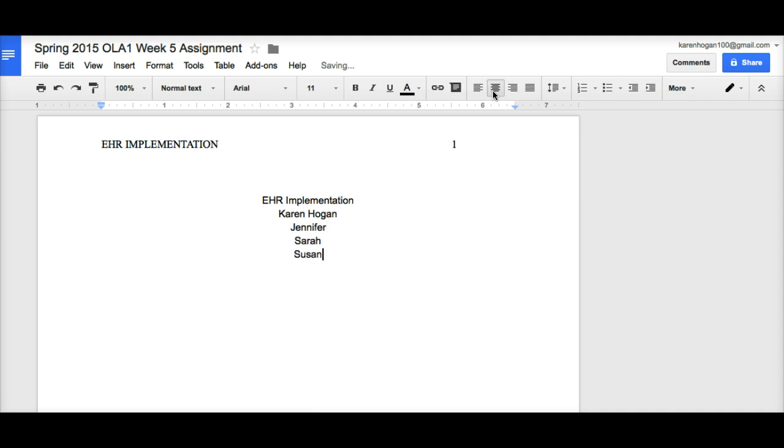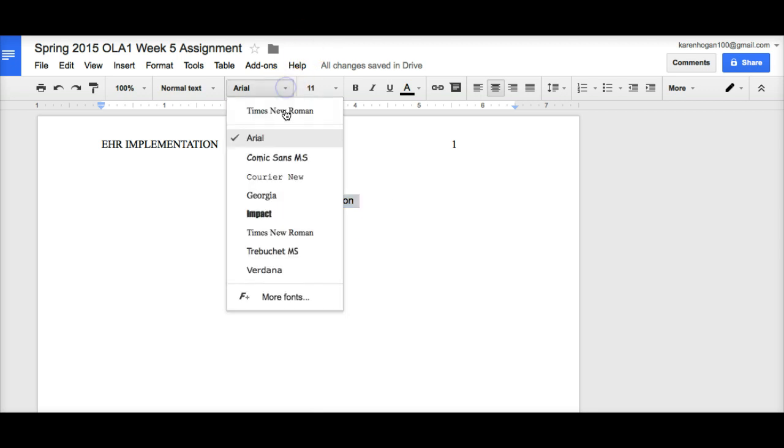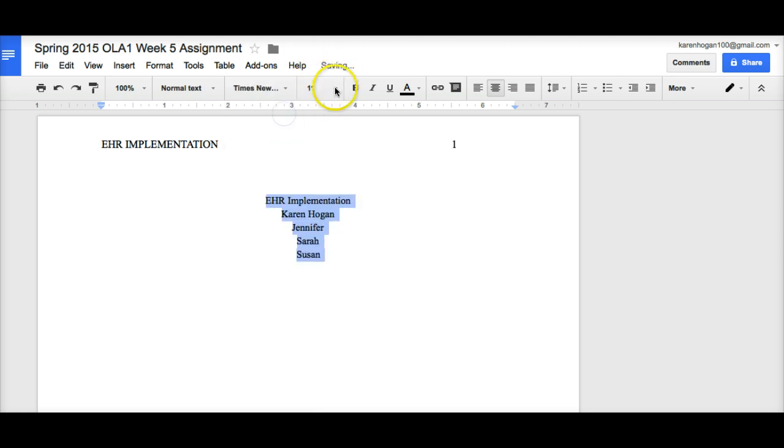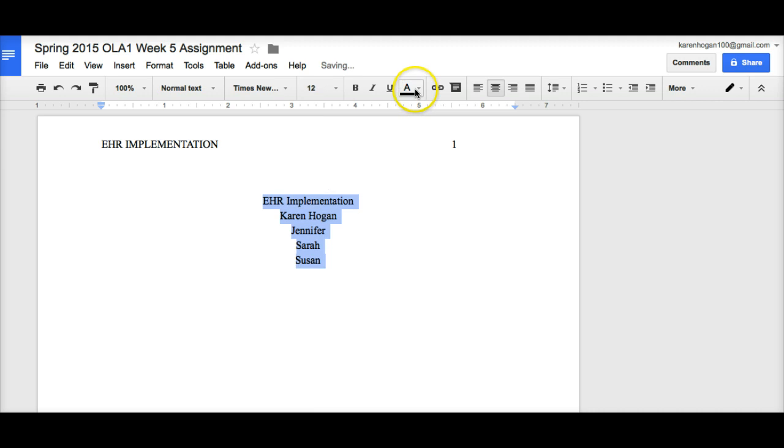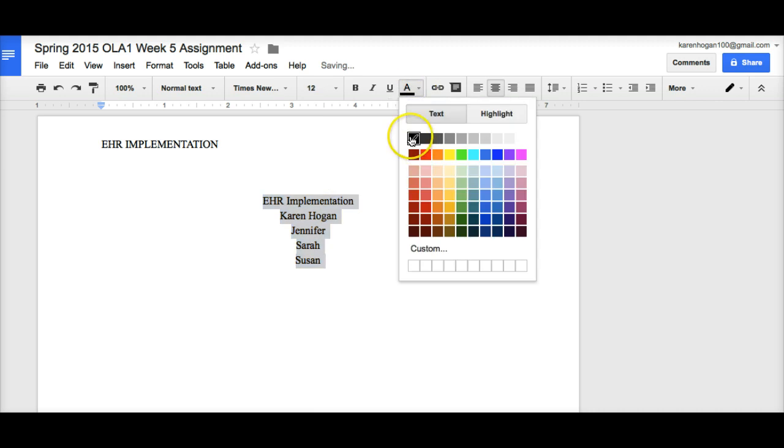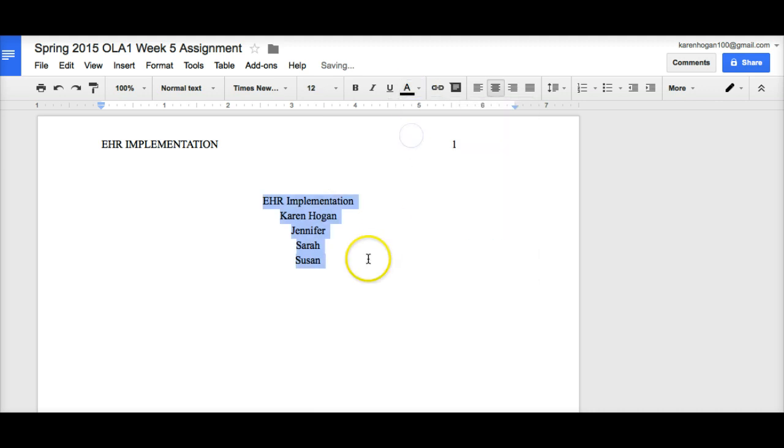Now, again, you can see that I've gone back to Arial font. So, I need to change this. Again, Times Roman, 12, and just to make sure it is black.